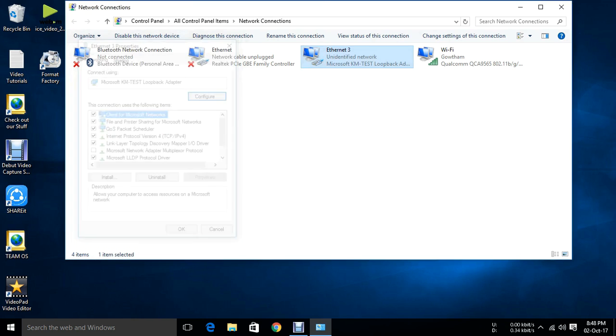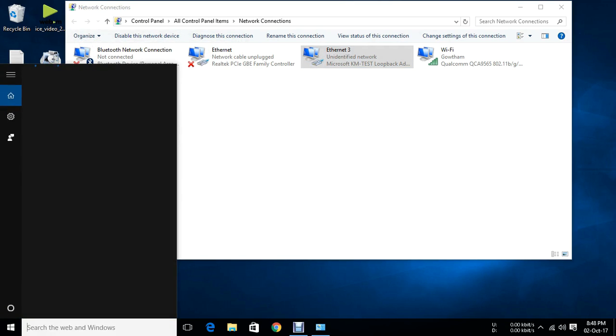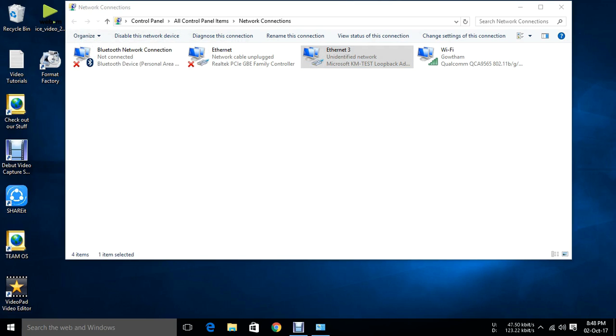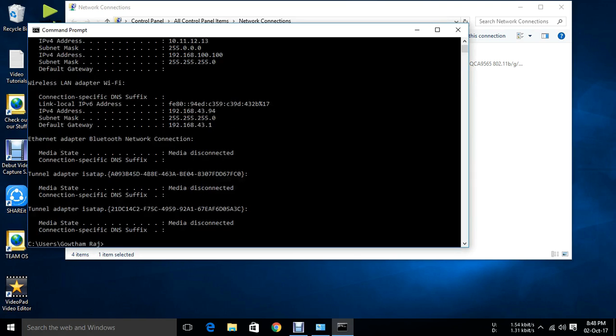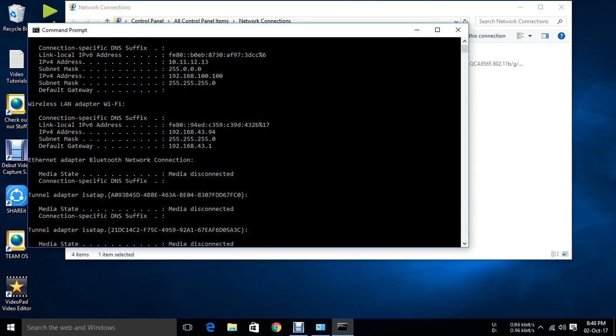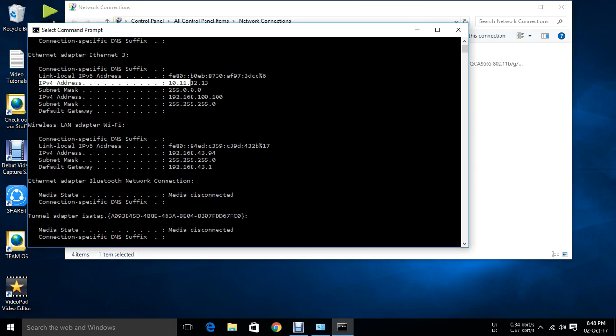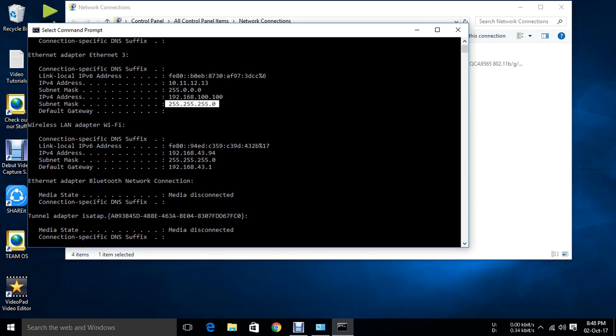You can just check it using command prompt also. Just open command prompt. Just check into Ethernet 3. Here is IP address. Both IP addresses have been showing.